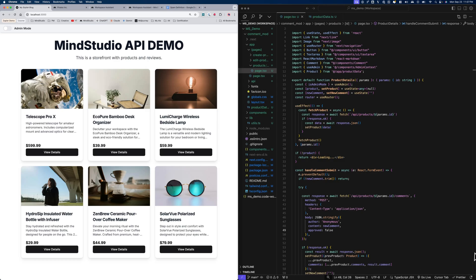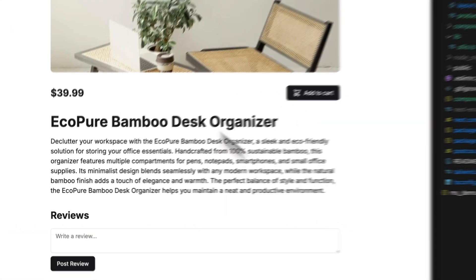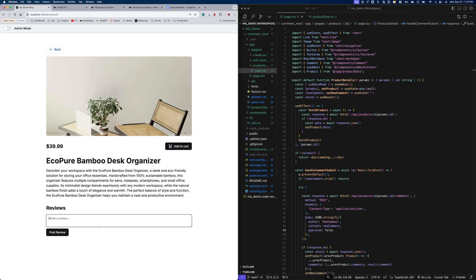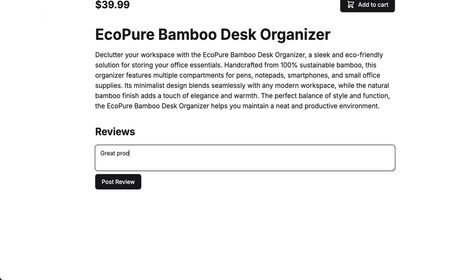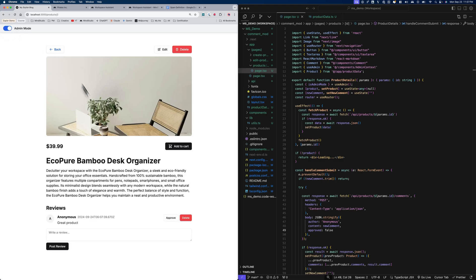I've created this demo project on the left-hand side to demonstrate — it's an XJS app that's locally hosted. In this app, I'm building out a storefront that has a bunch of products in it, and each product has its own page and reviews on that page that a user can submit. All of these reviews need to be moderated by a real human being, and so there's this admin mode so that an admin for this site can sign in and manually approve or delete these comments before they are publicly displayed on the platform.